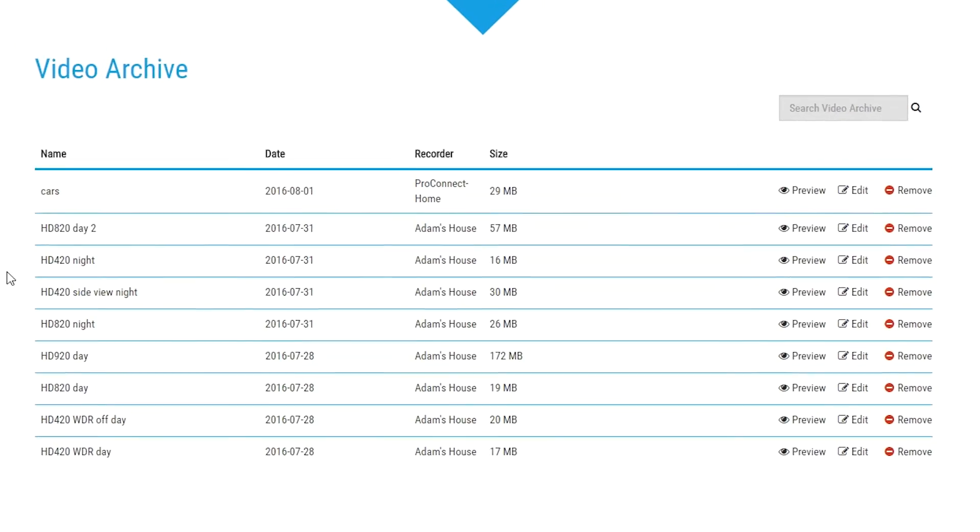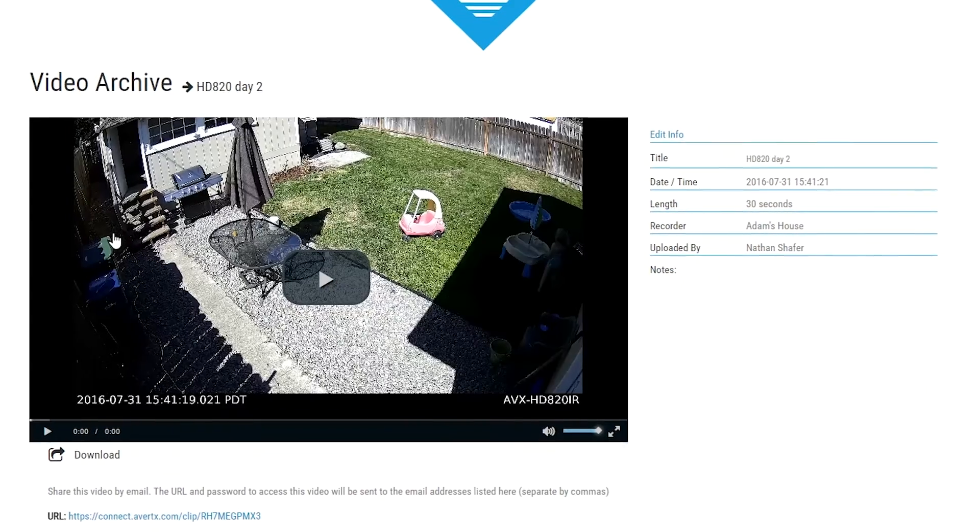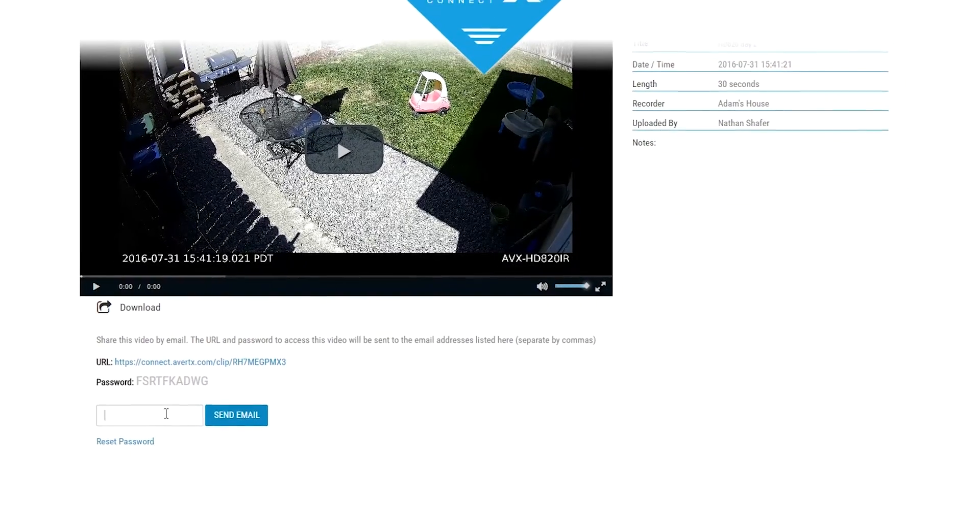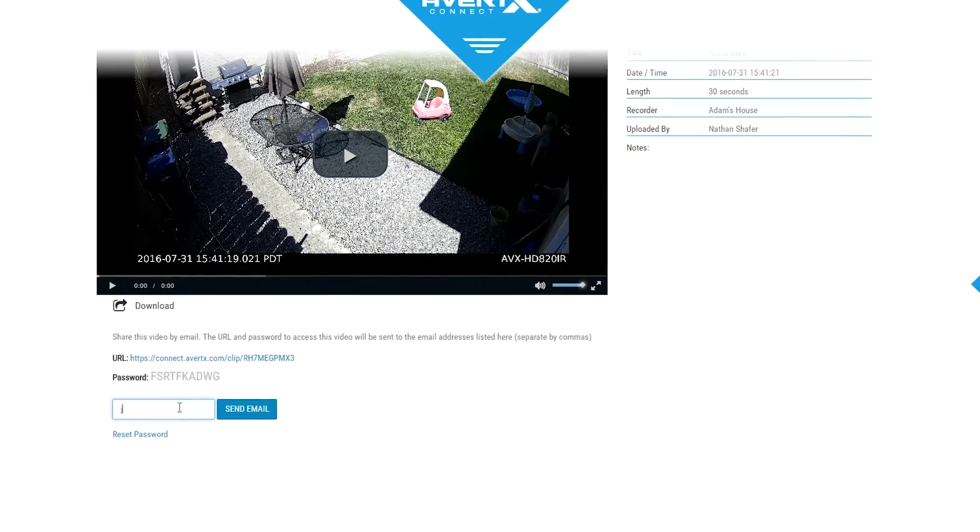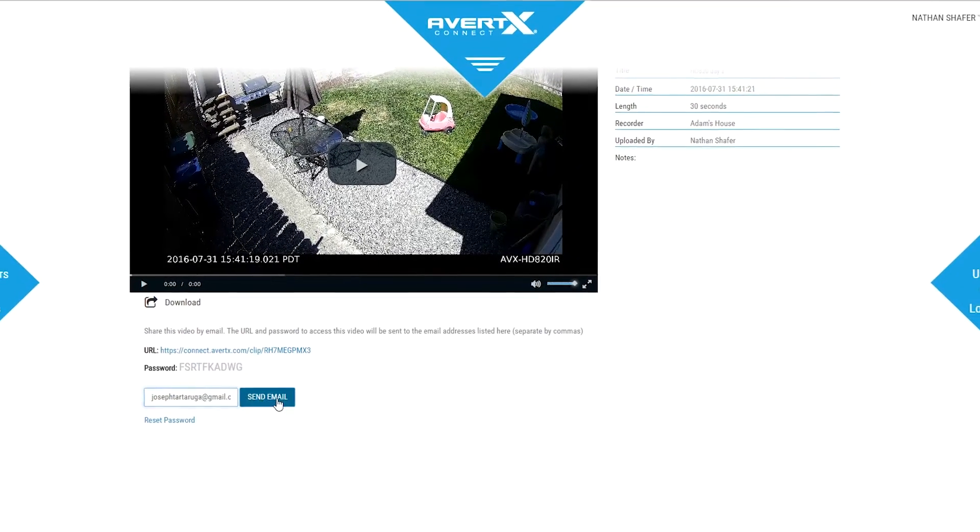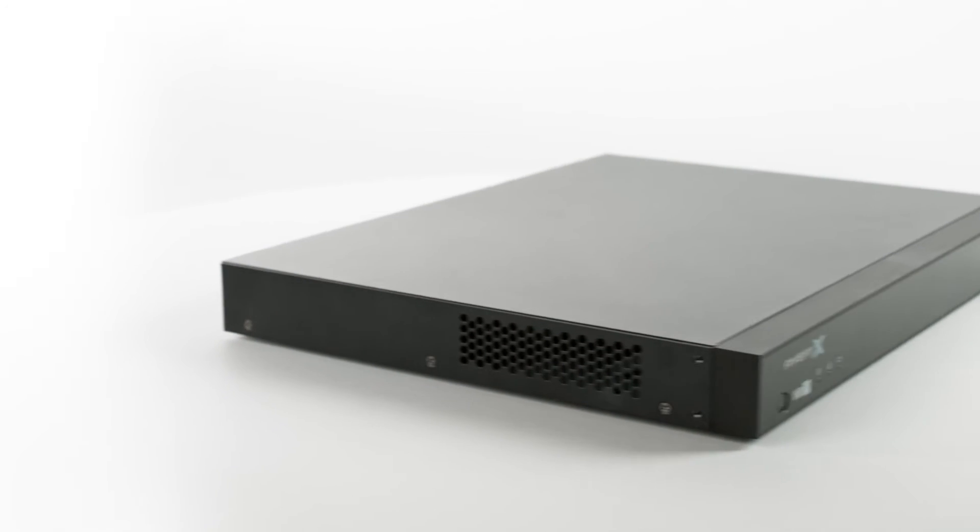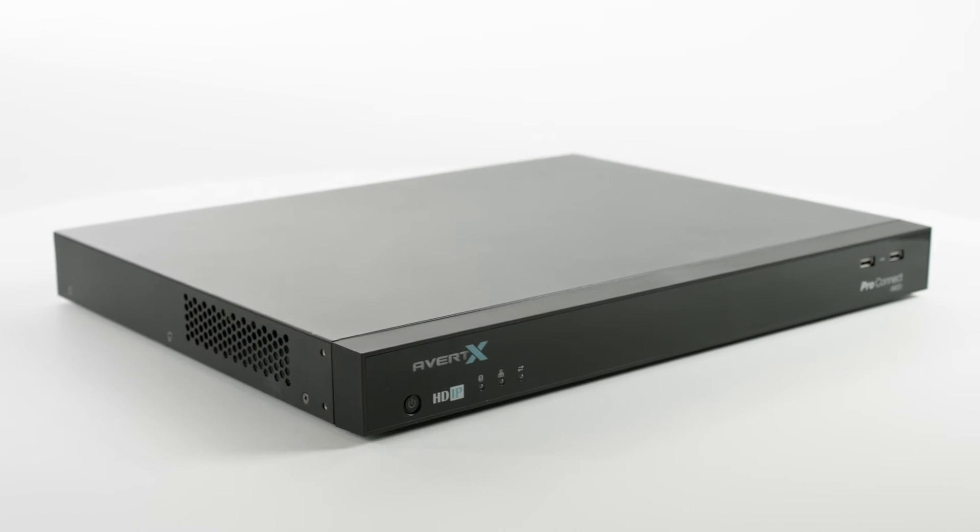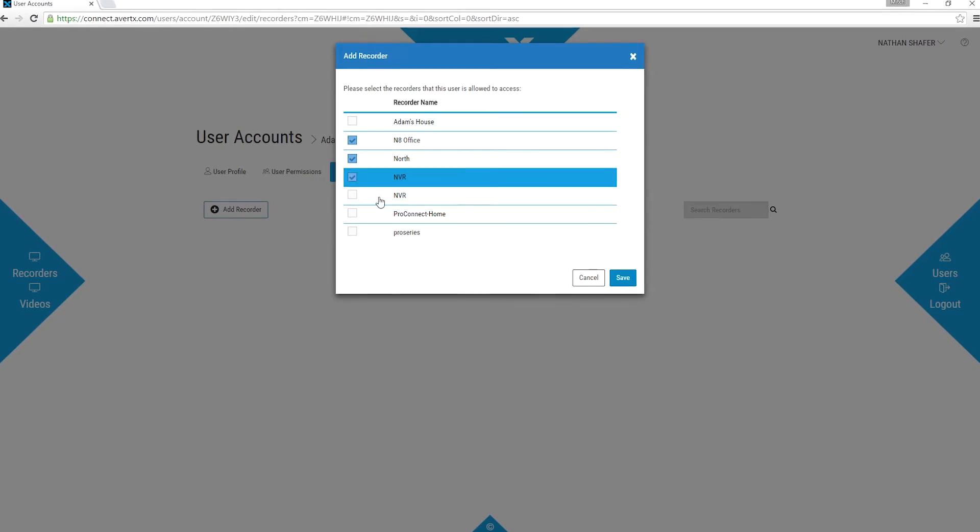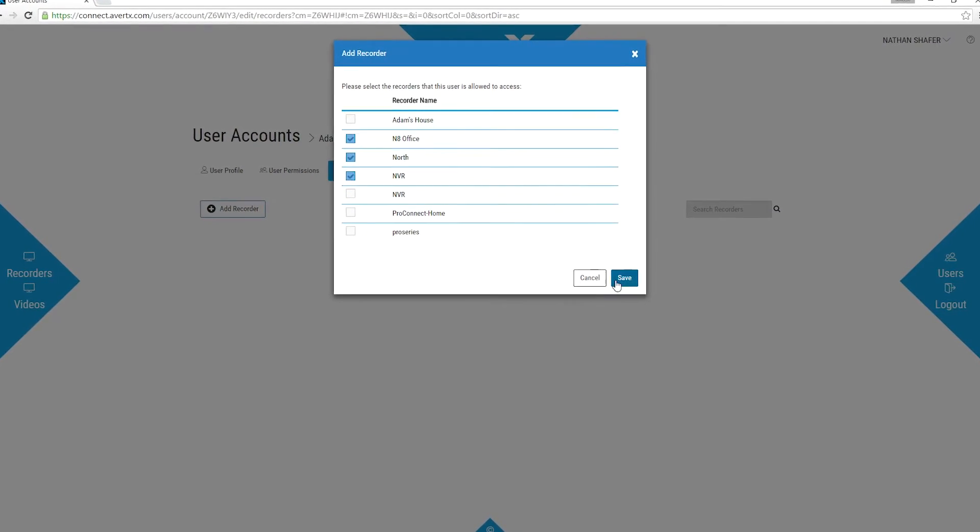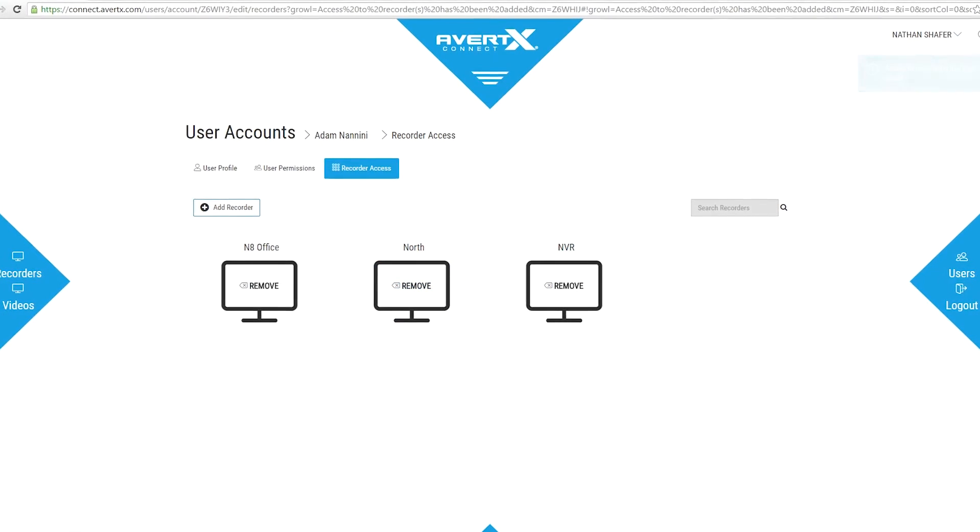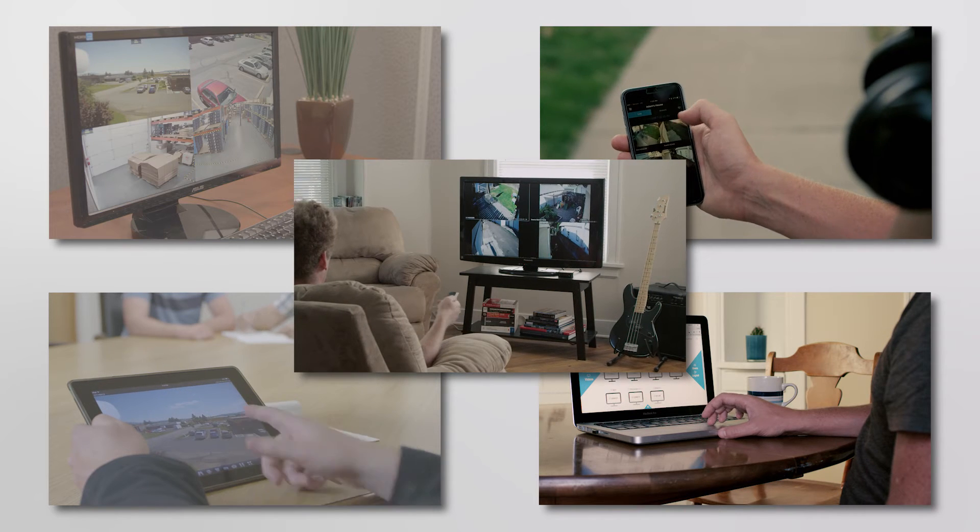Easily share your video clips by email with family, coworkers, or law enforcement for viewing with their smartphone or web browser. If you have more than one Avertex NVR, Avertex Connect allows you to register multiple NVRs to your account and authorize secure remote access of your video to multiple people using Avertex apps.